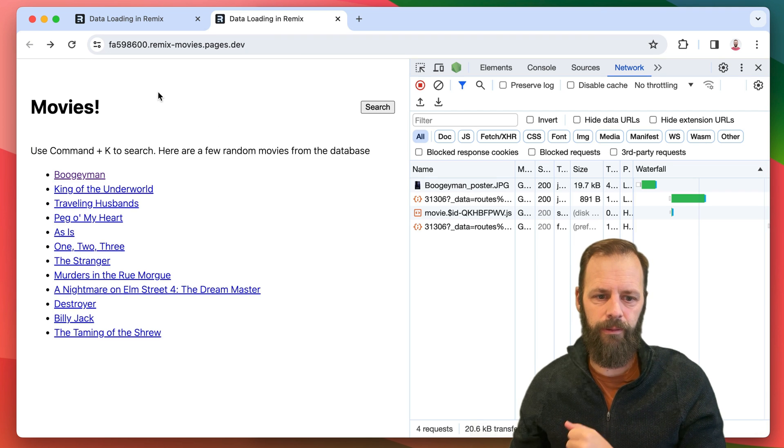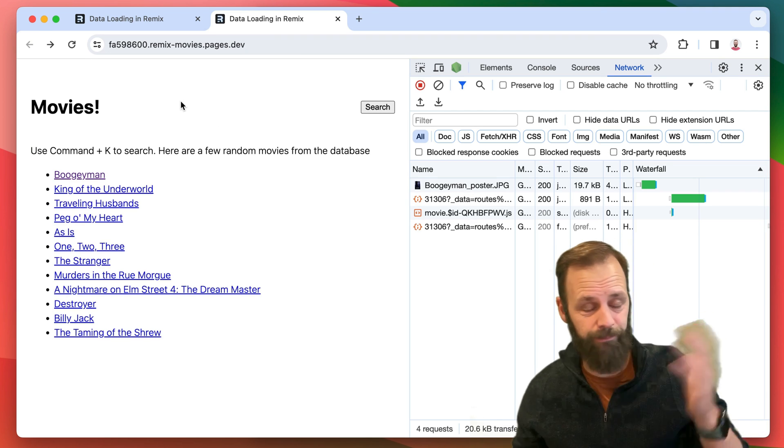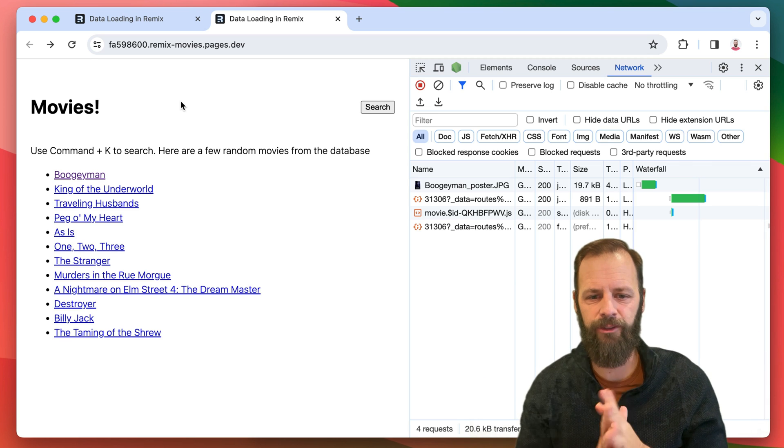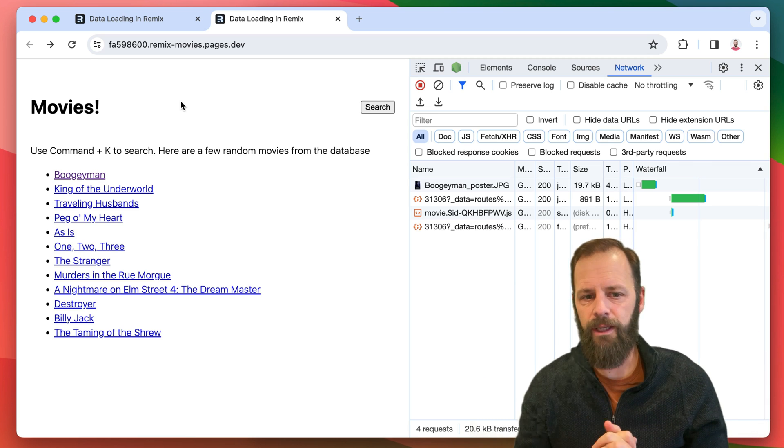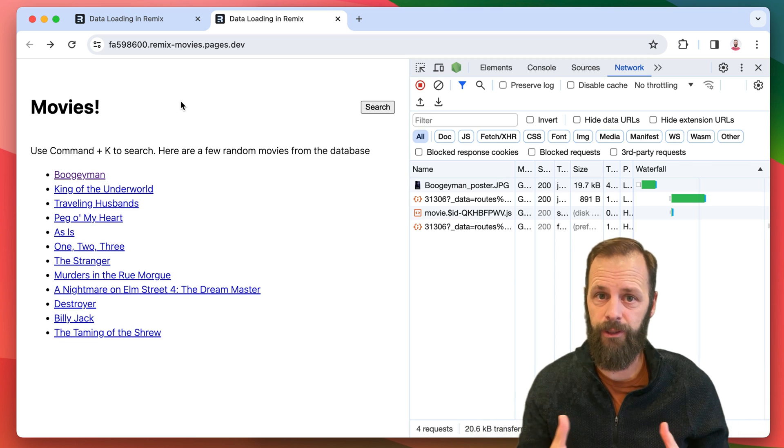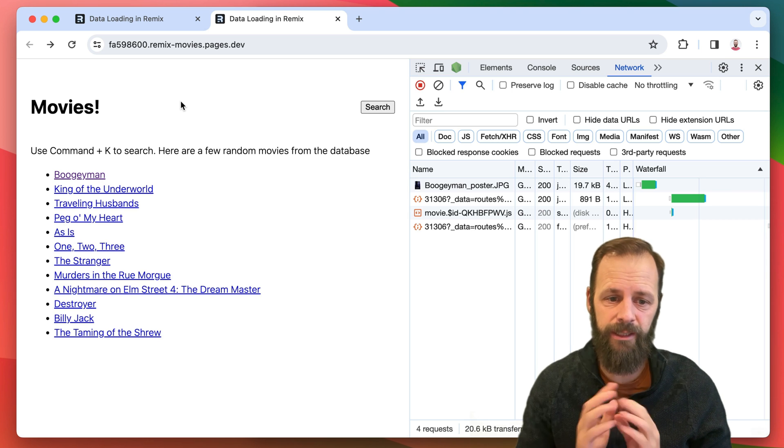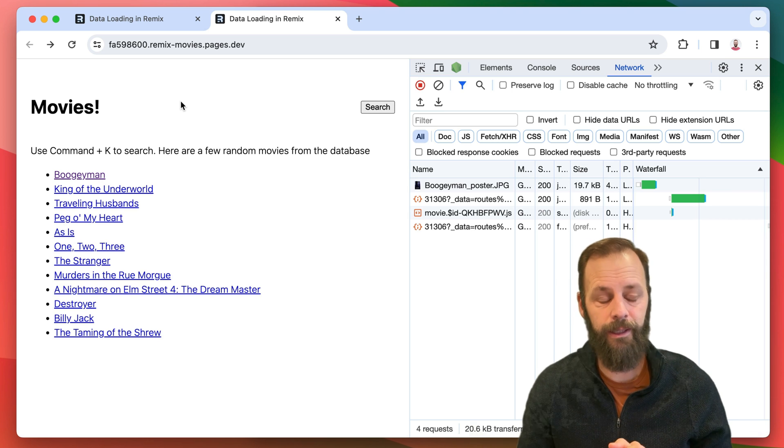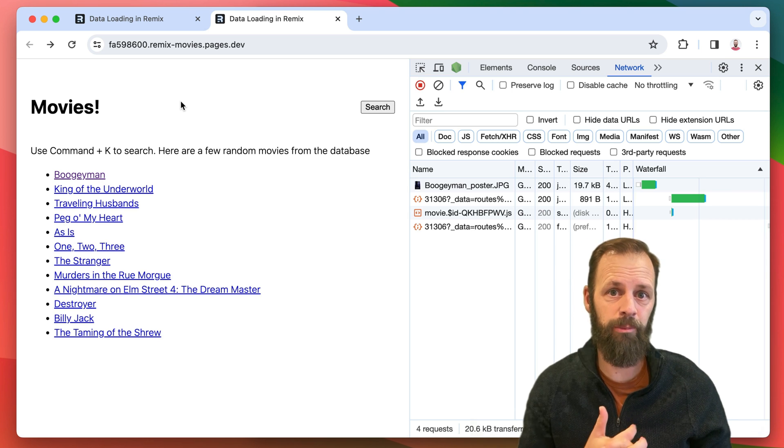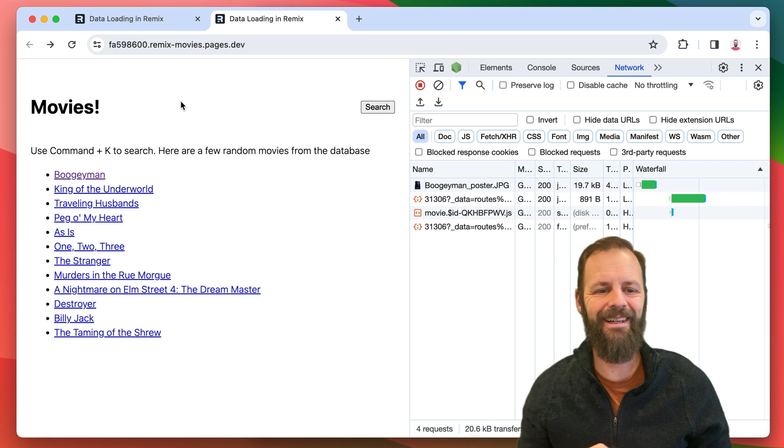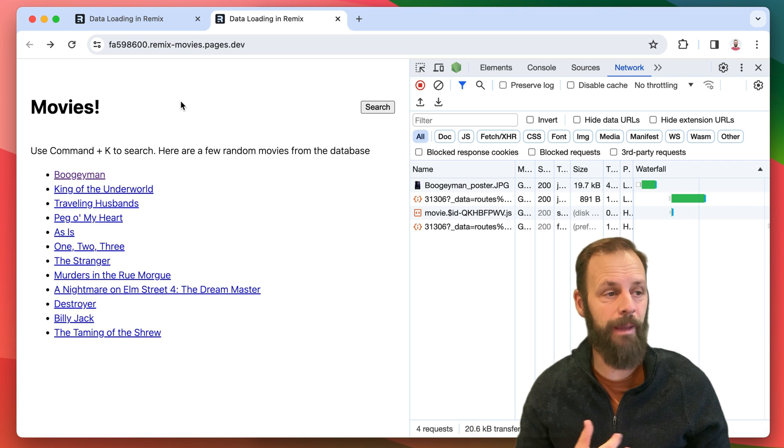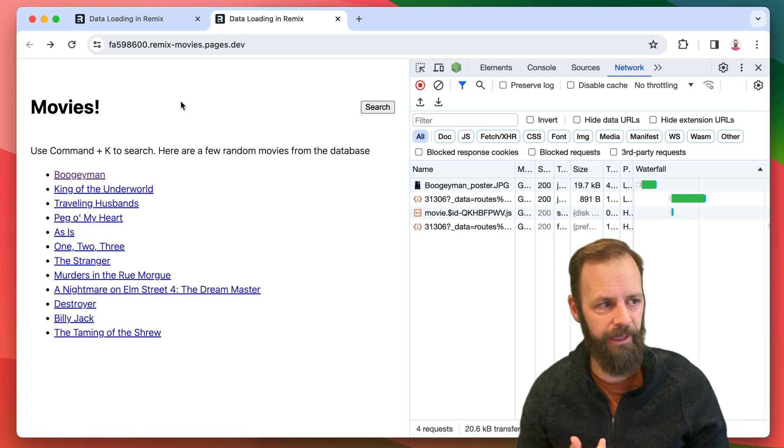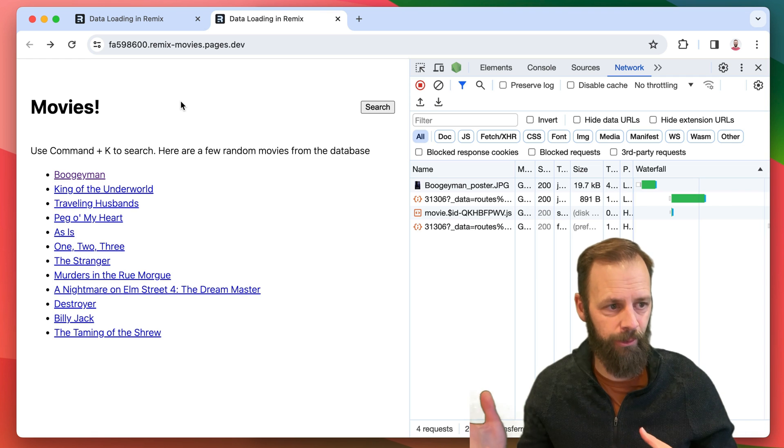So in addition to prefetching, or as a totally separate way of making things faster, we can take advantage of cache control. It's a part of the HTTP protocol. I just said protocol twice, right? HTT protocol. Maybe that's easier to say than HTTP.